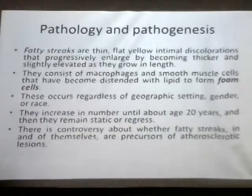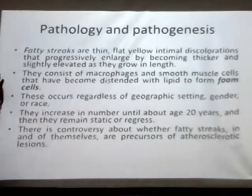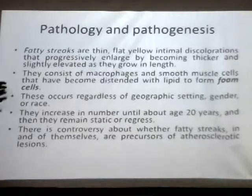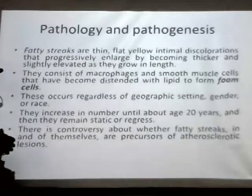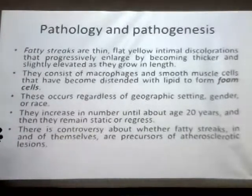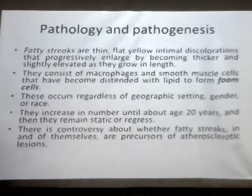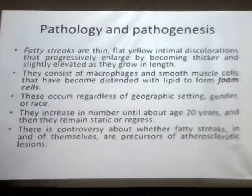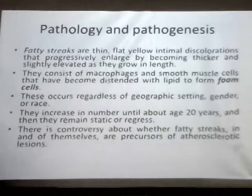They contain certain macrophages and smooth muscle cells that have become distended with lipid to form foam cells. This is the definition of foam cell — certain macrophages and smooth muscle cells become distended with lipid deposition. As there is some deposition of lipid, this occurs in the smooth muscle cell, and the term foam cell is used.